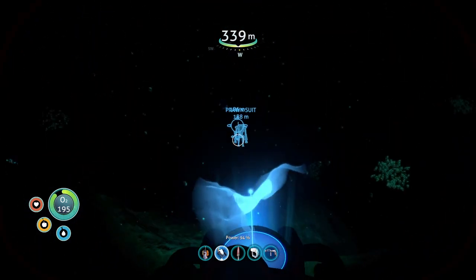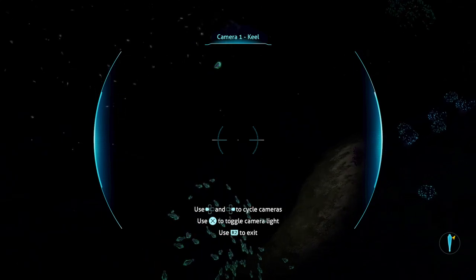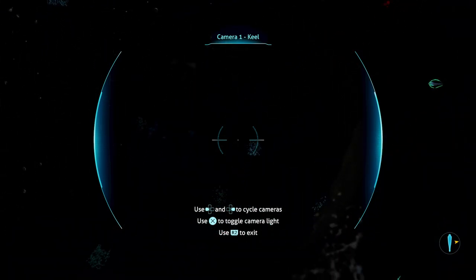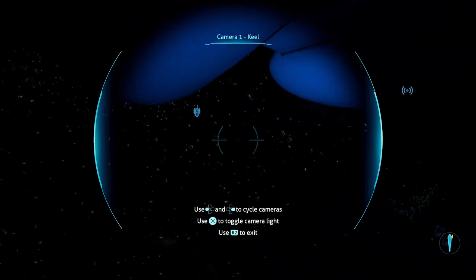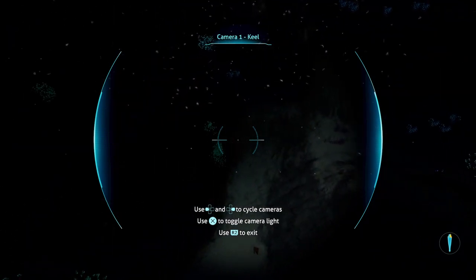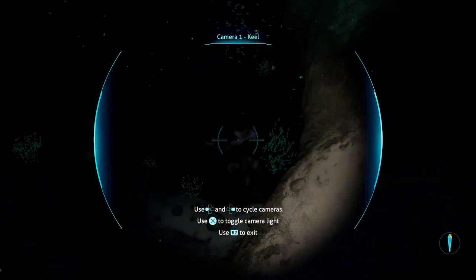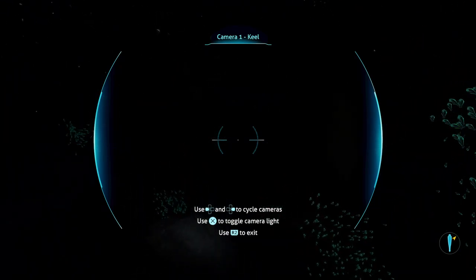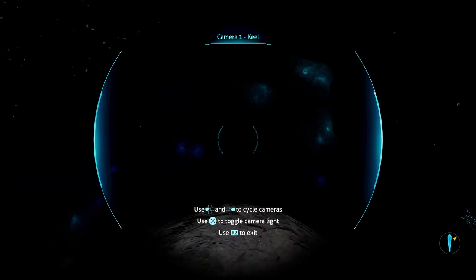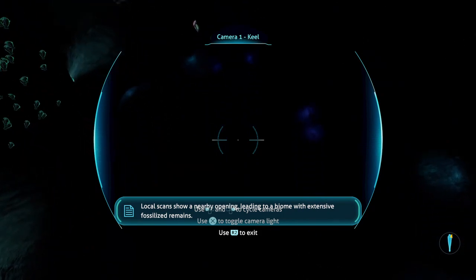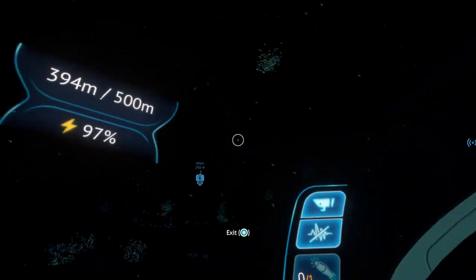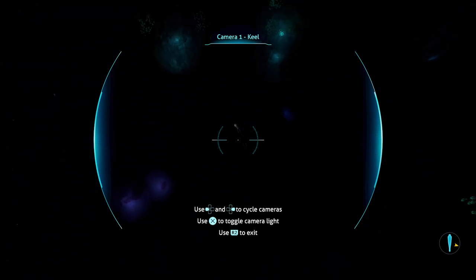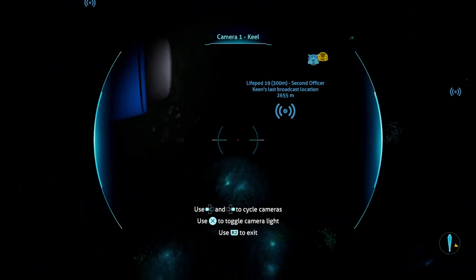Maybe I have to go deeper. Oh, this is so... I mean rubies. Turn. Don't hit it. Local scans show a nearby opening leading to a biome with extensive fossilized remains. I think this is what I was supposed to get, but I don't see anything.